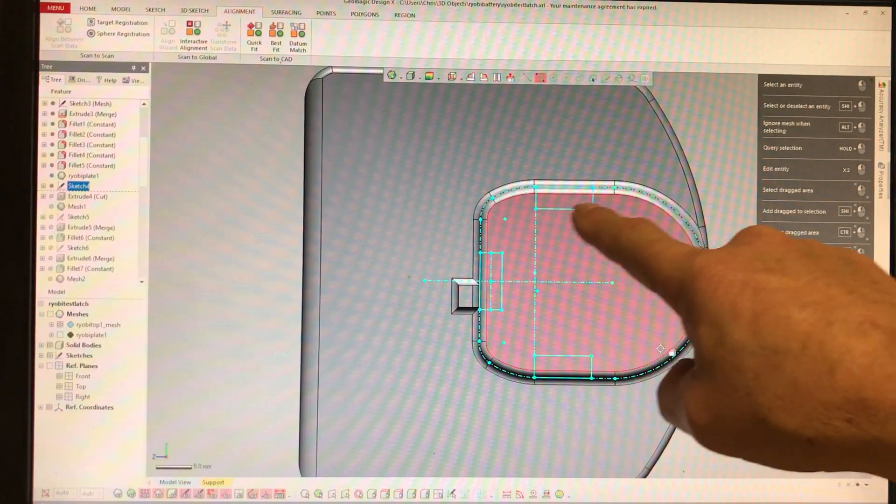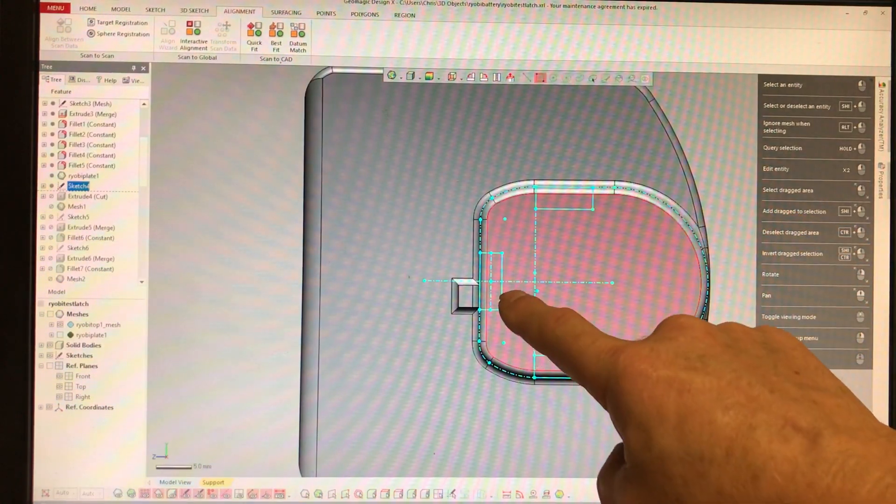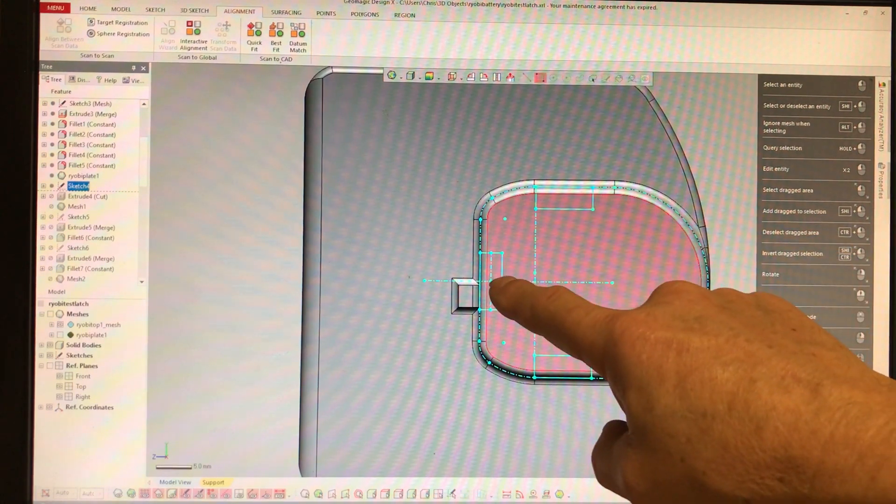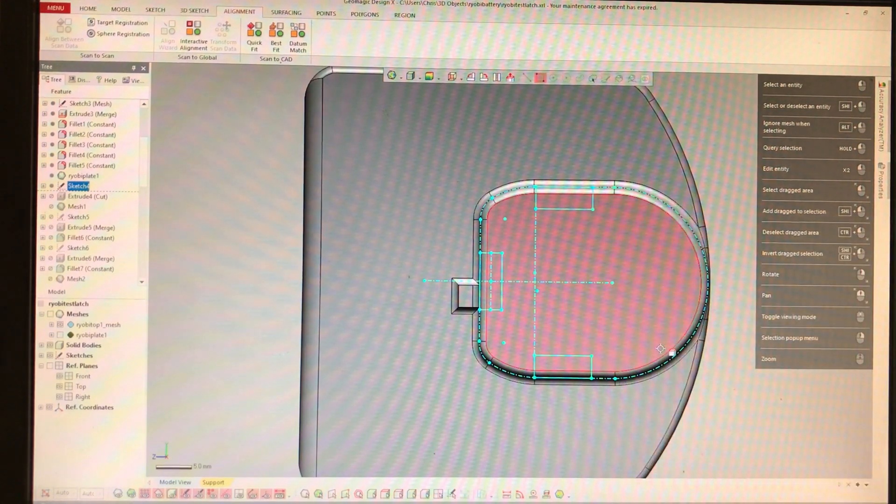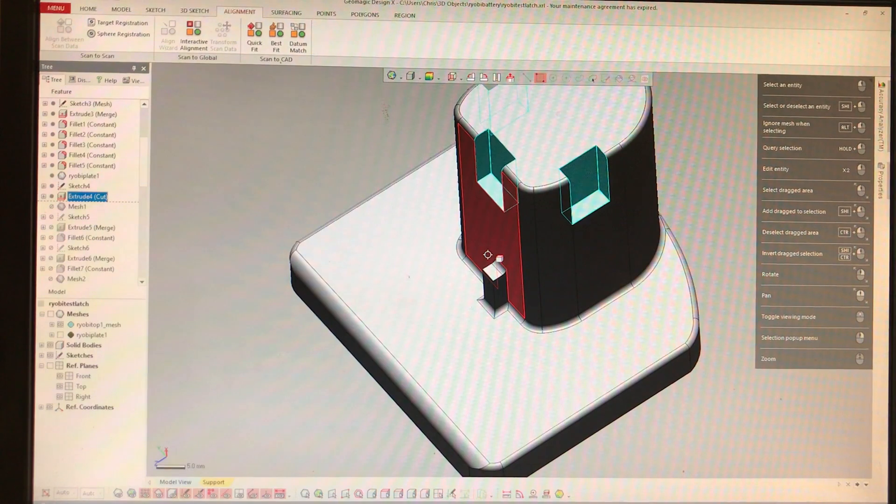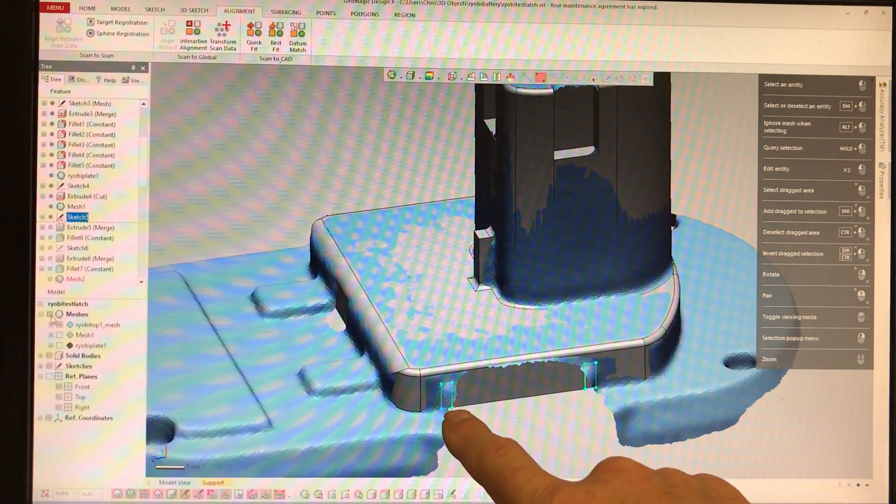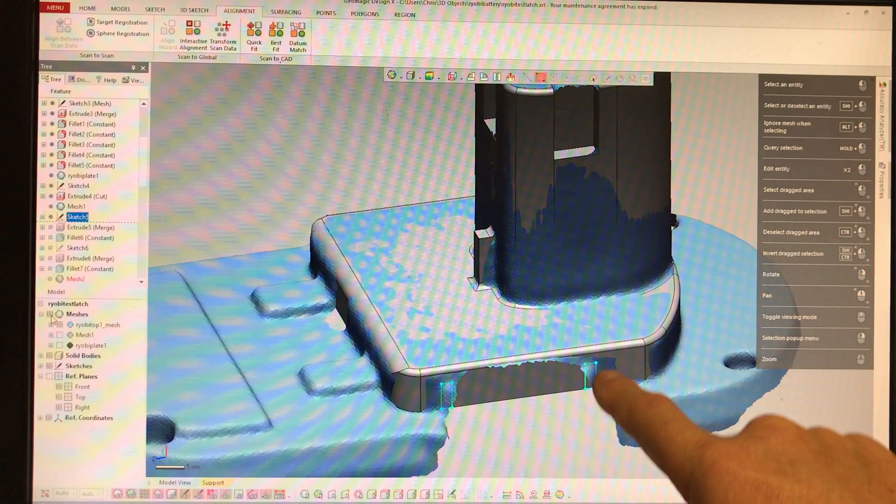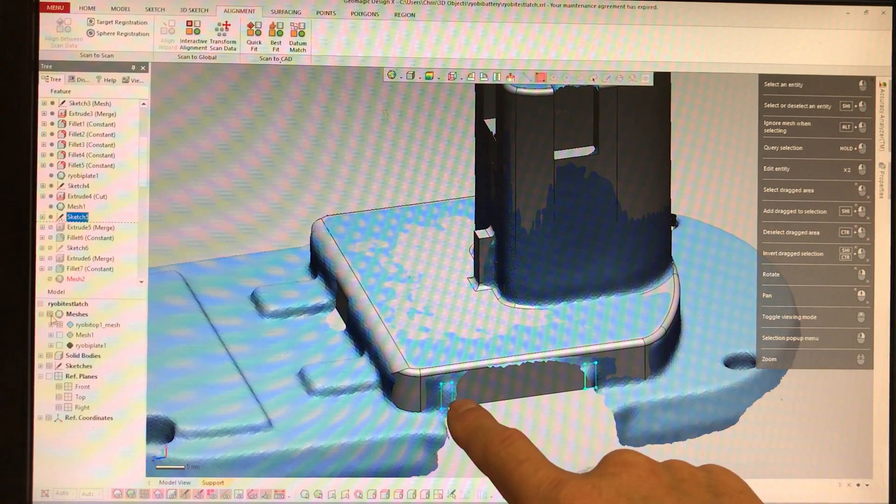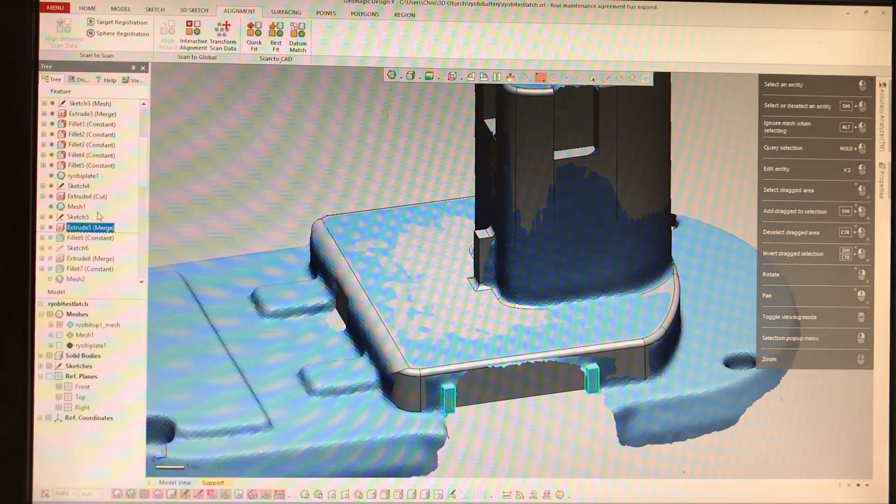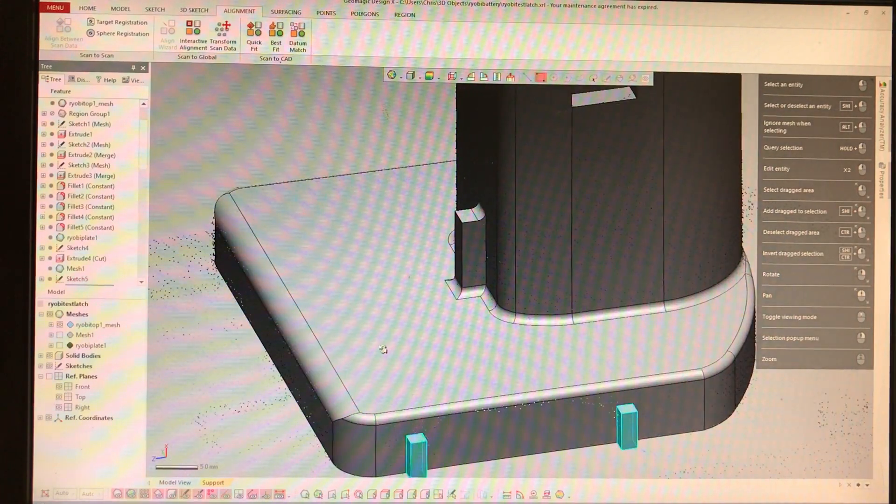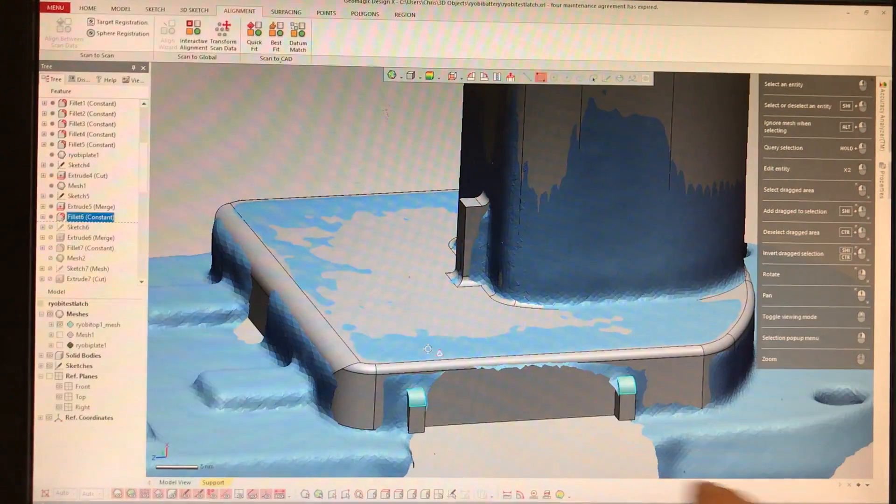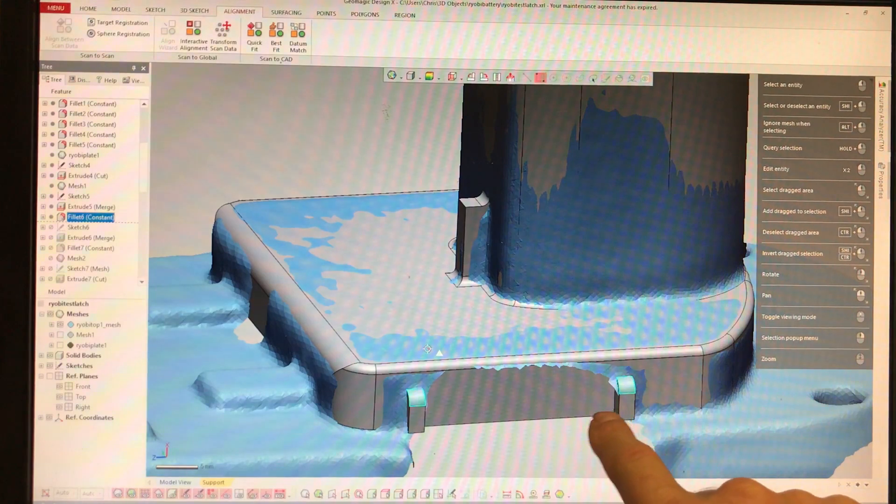I'm adding the cutouts up on the top where the terminals plus and minus and the temperature sensor go. I sketch in the little guide bumps that are on the bottom of the piece and round them with fillets.